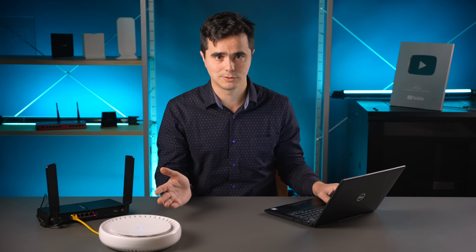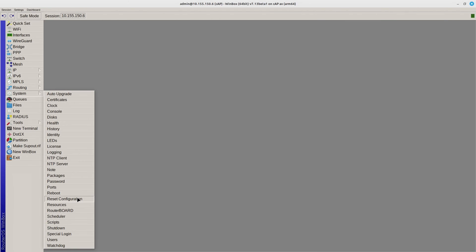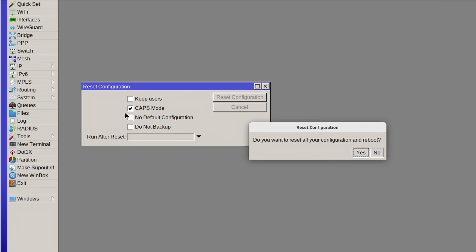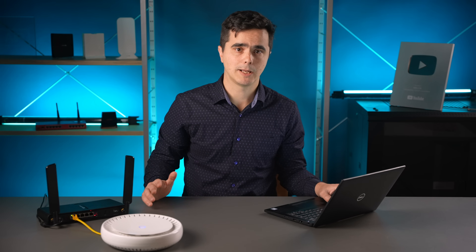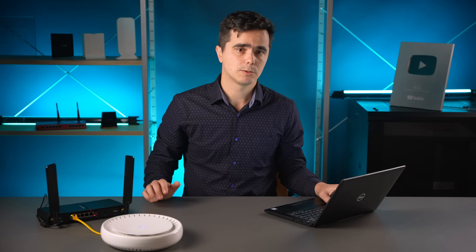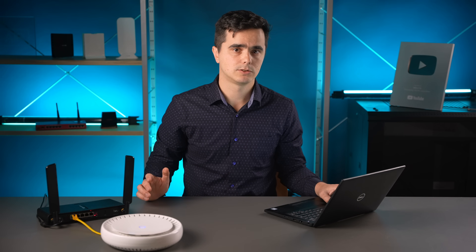The controlled AP, or CAP as we call it, regardless of the model name, can be connected to the controller manually or by resetting it. If the device does not contain any configuration you would like to retain, you can reset its configuration enabling CAPS mode. This will apply a modified default configuration which will lead the device to look for a controller on the local network and hand over the management of its Wi-Fi interfaces to it. But setting up the connection manually gives you a better understanding of how it works and lets you create more advanced setups.